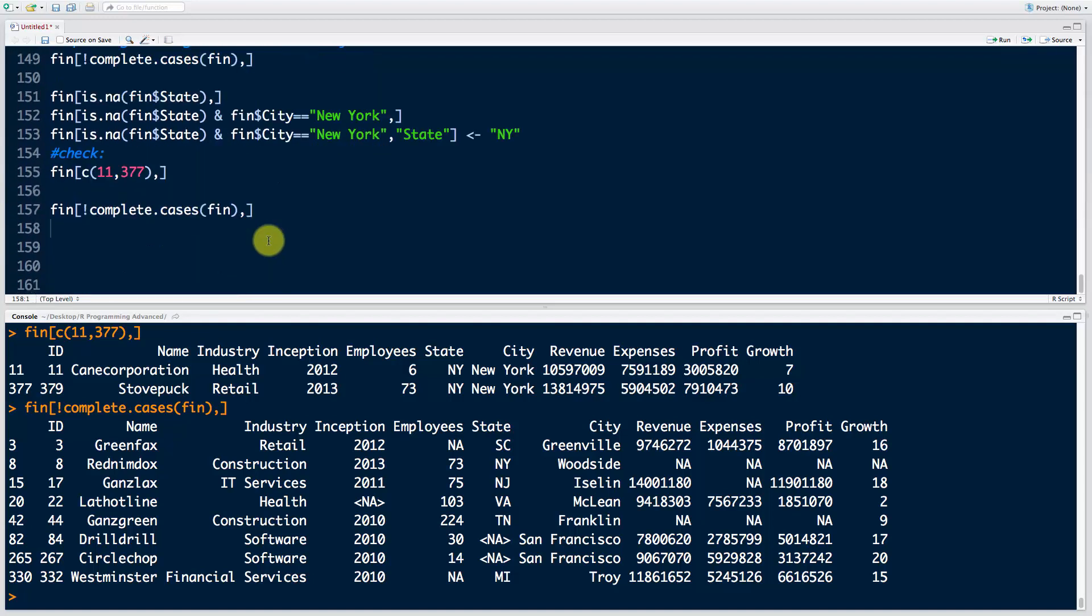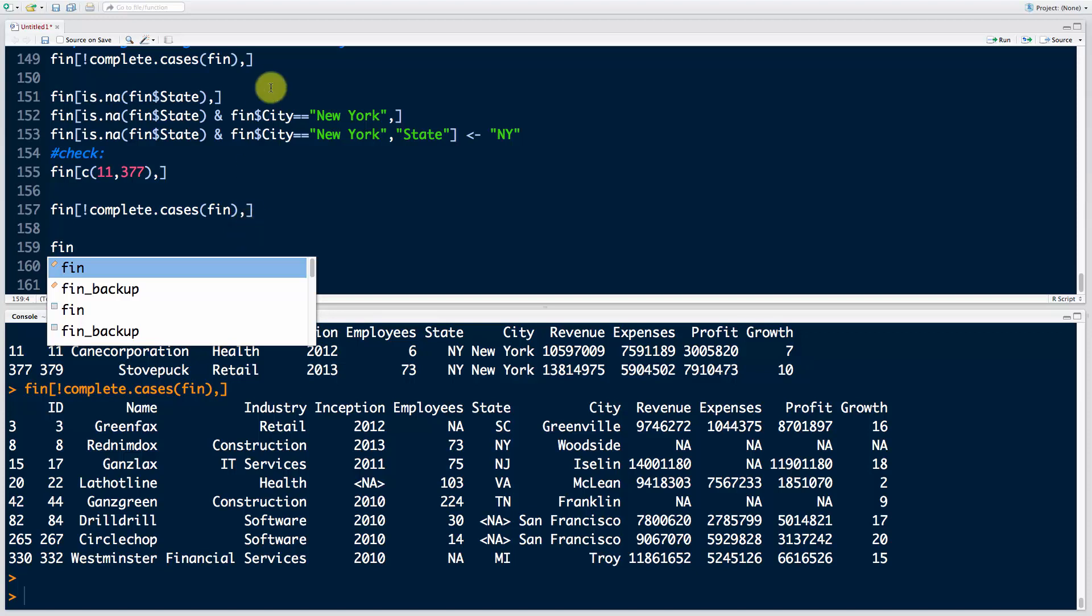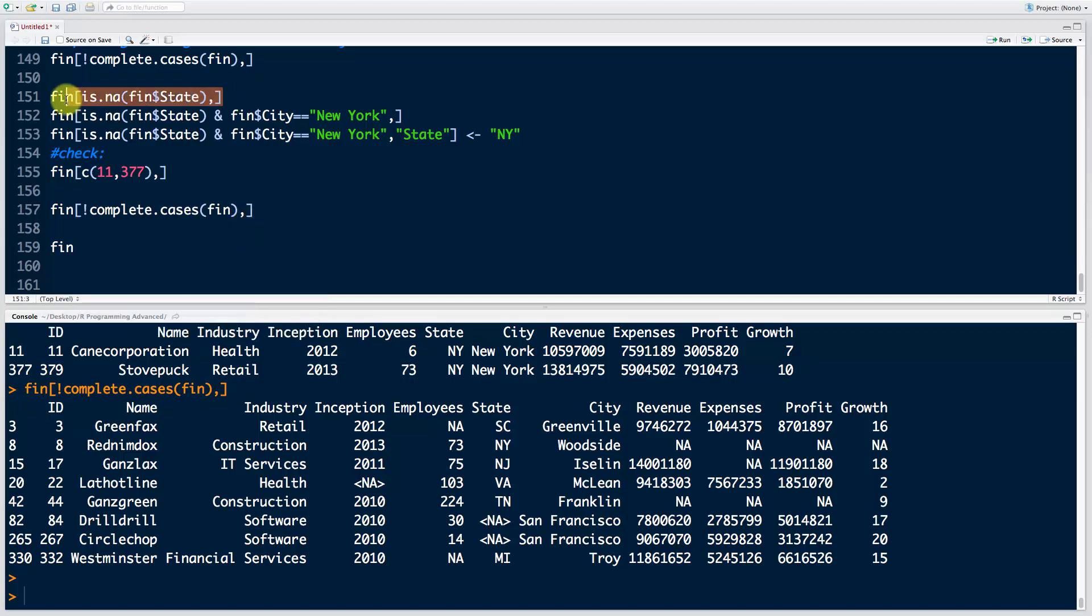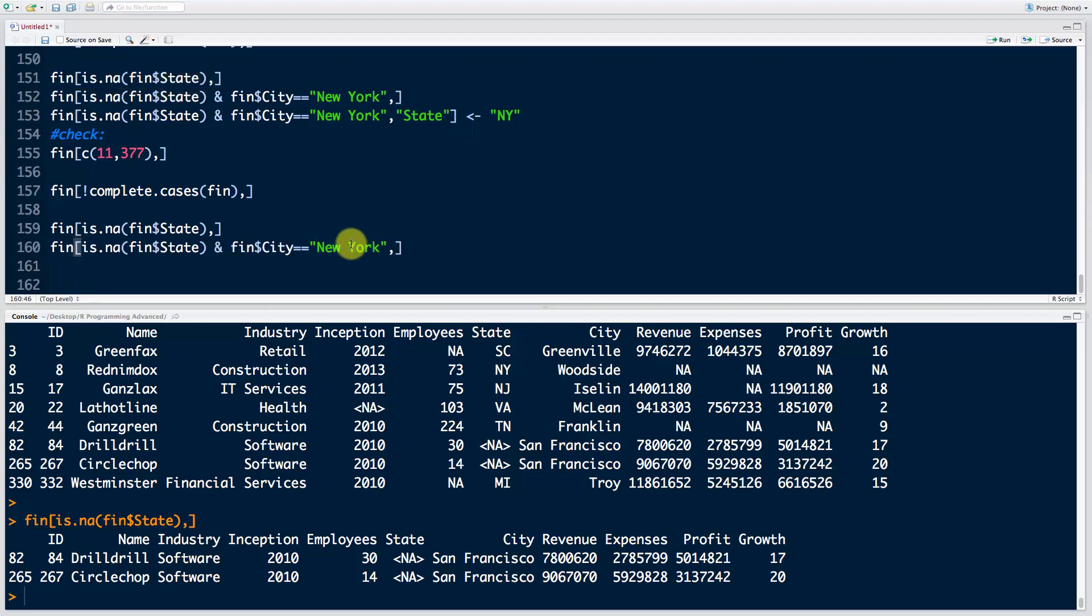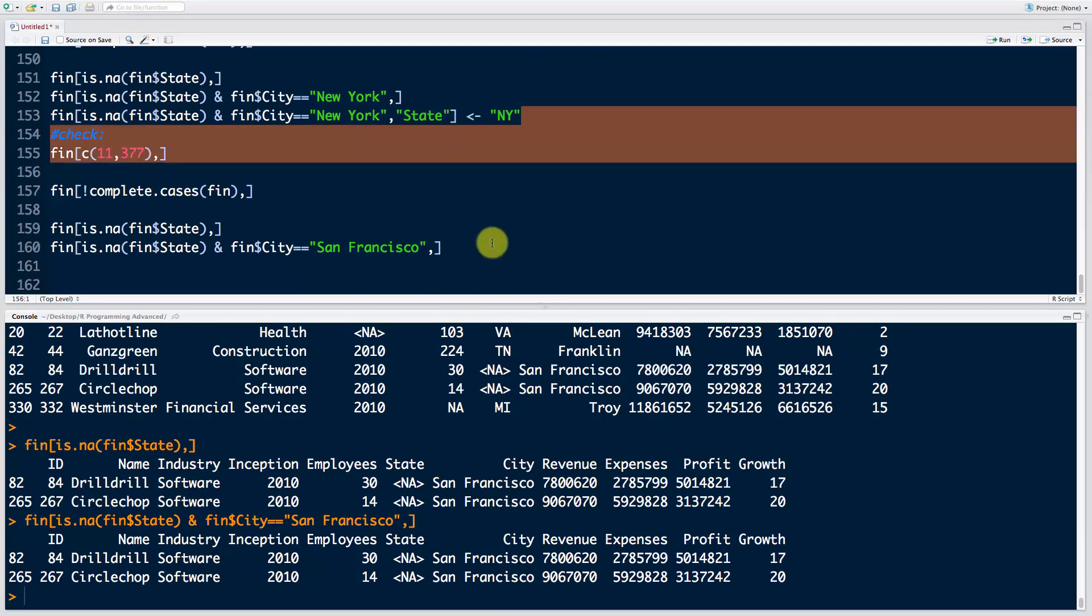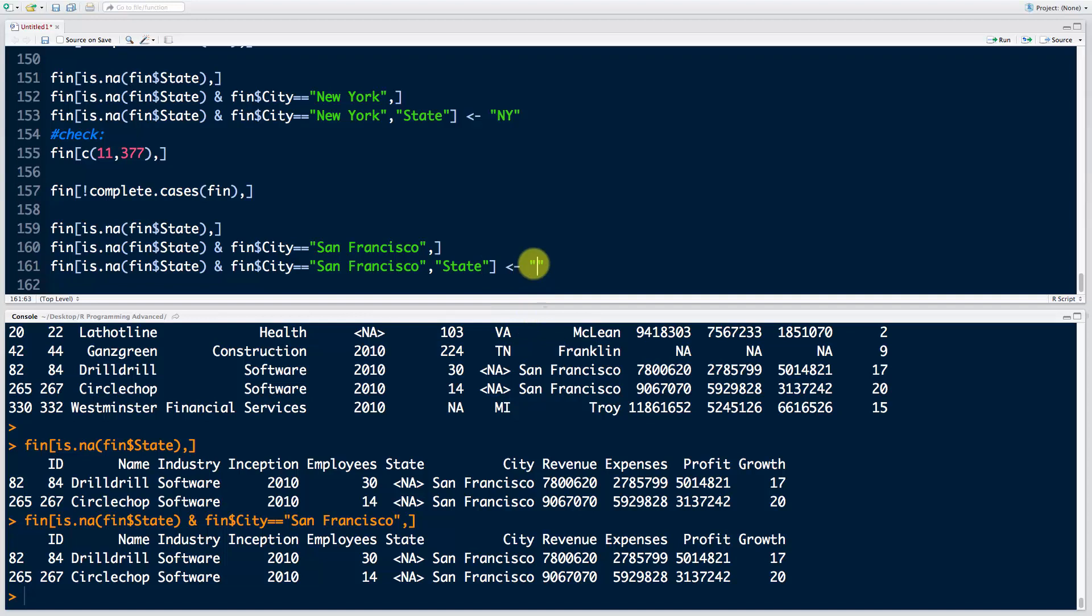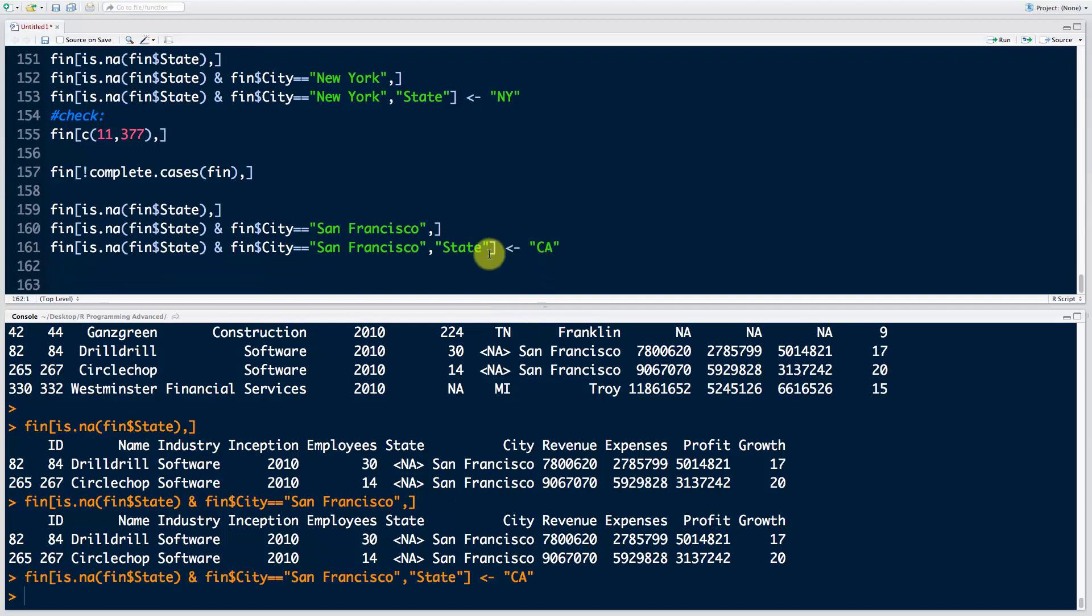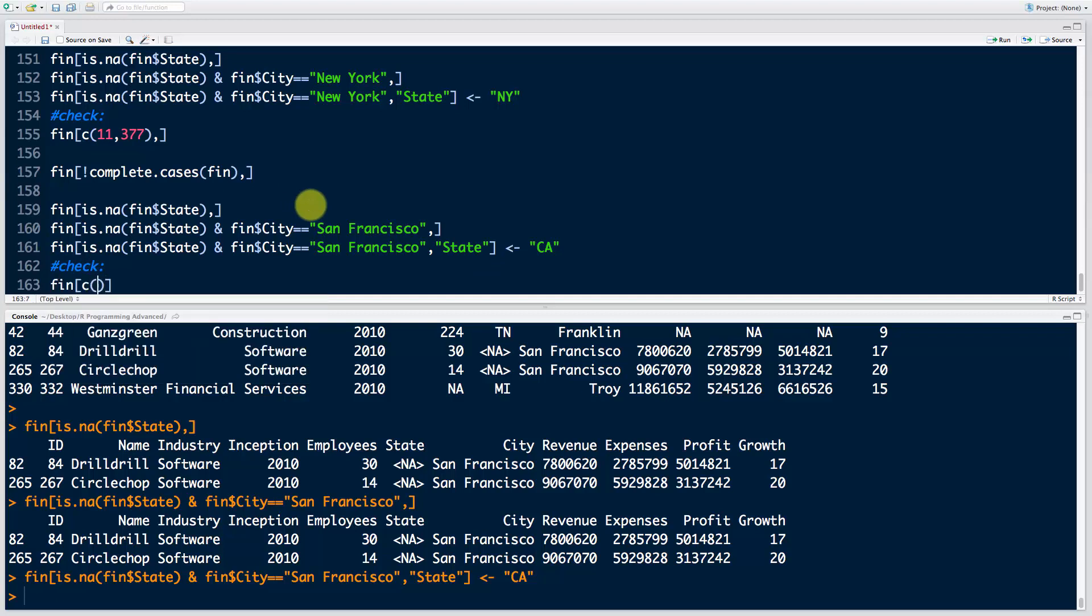Now we want to look for fin is.na state. We know there's going to be just two. There they are. Once again, we could just do it right away now because they're the same city, so the same state, but just for completeness sake we're going to copy this line. We're going to change this to San Francisco. Run that. Okay, that's good. And actually we're just going to copy this line and we're going to say state—don't forget the quotation marks—and here we're going to say CA.